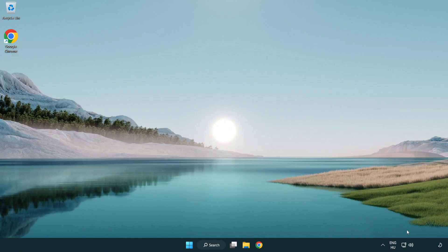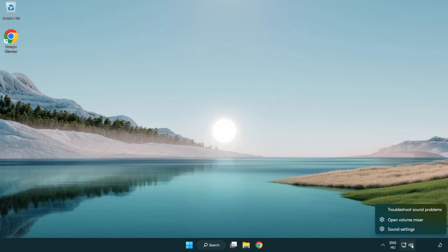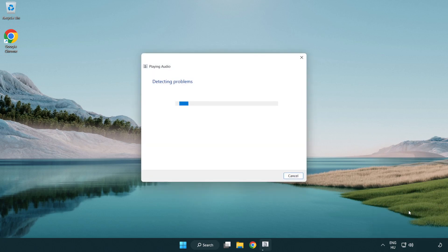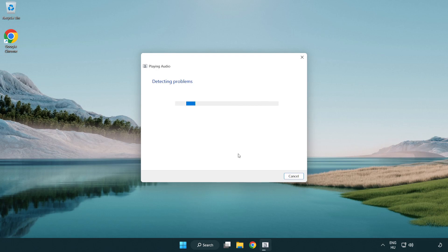If that didn't work, right click sound and click troubleshoot sound problems. Complete troubleshooter. Problem solved. Subscribe.